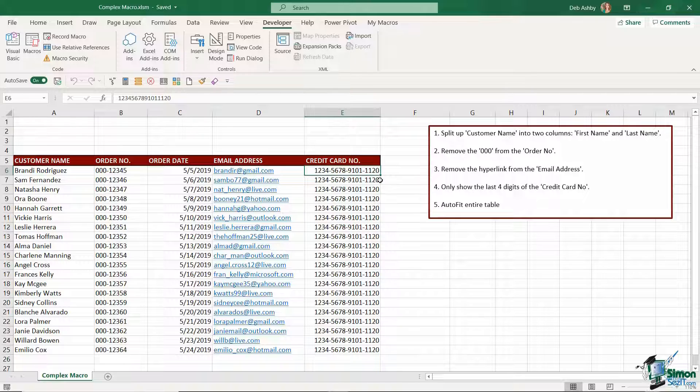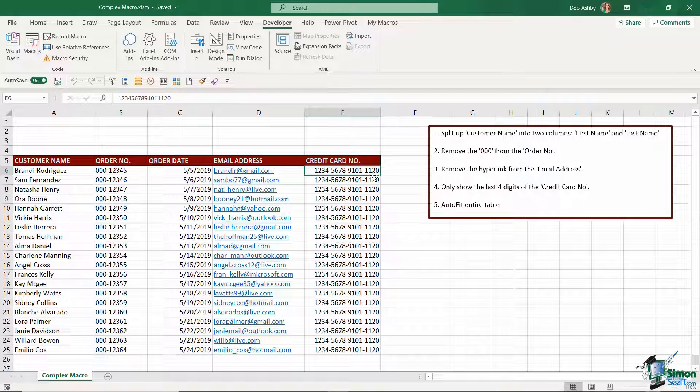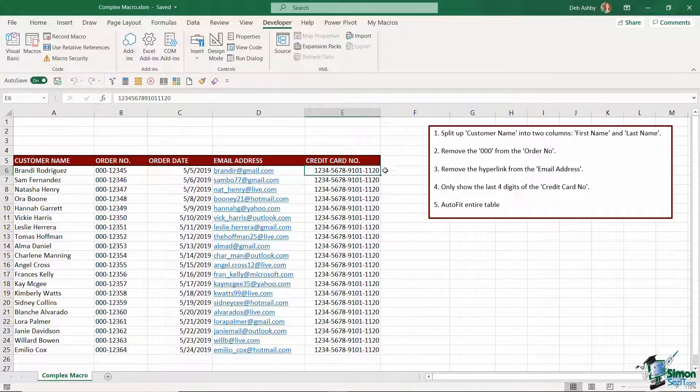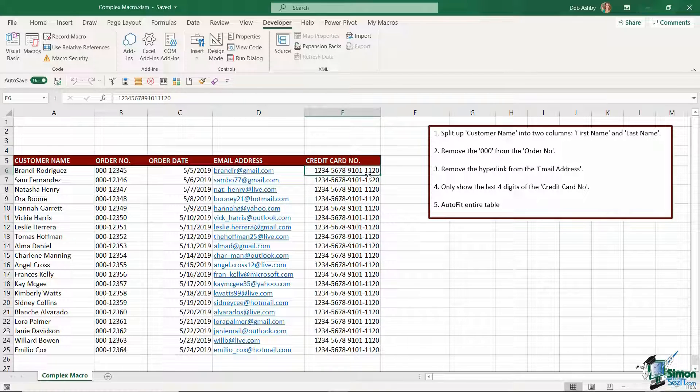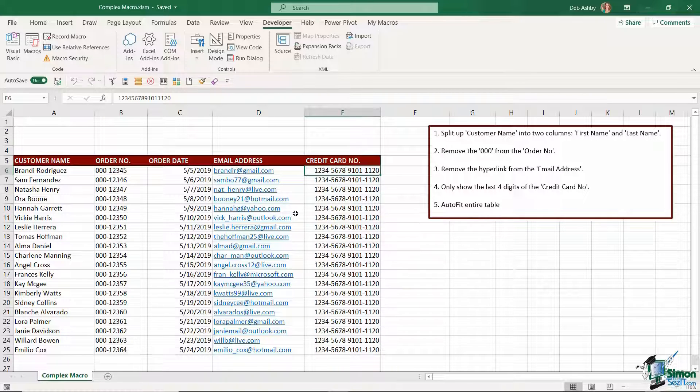Then I'm going to only show the last four digits of the credit card number. So here we have the customer's full credit card number and actually all I want to display in this report is the last four digits and then I want to have some asterisks where the rest of the numbers are. And then the final step I want to take here is I then want to just auto fit the entire table.